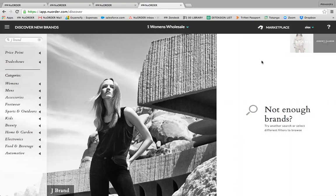Buyers can also use the filtering function on the left to filter by price point, trade show, and category. Clicking into a category, you'll see the brands in New Order and can click to browse information. The buyer marketplace contains all brands on New Order who choose to participate.